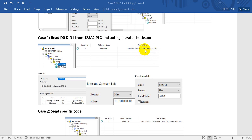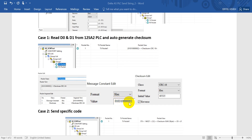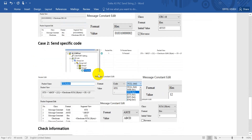Then we can use the built-in checksum function. If you use this option, there's no need to calculate the checksum manually — it will auto-generate the checksum. So the sequence is: first we create the message with 0x01, 0x03, 0x1000, and 0x0002. Then we select CRC16 with hex value 65535 with reverse.